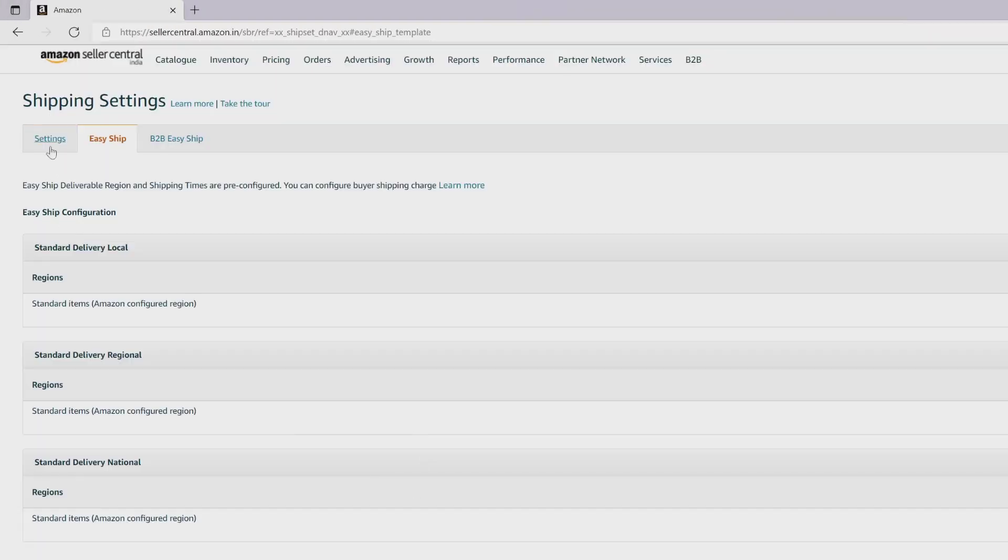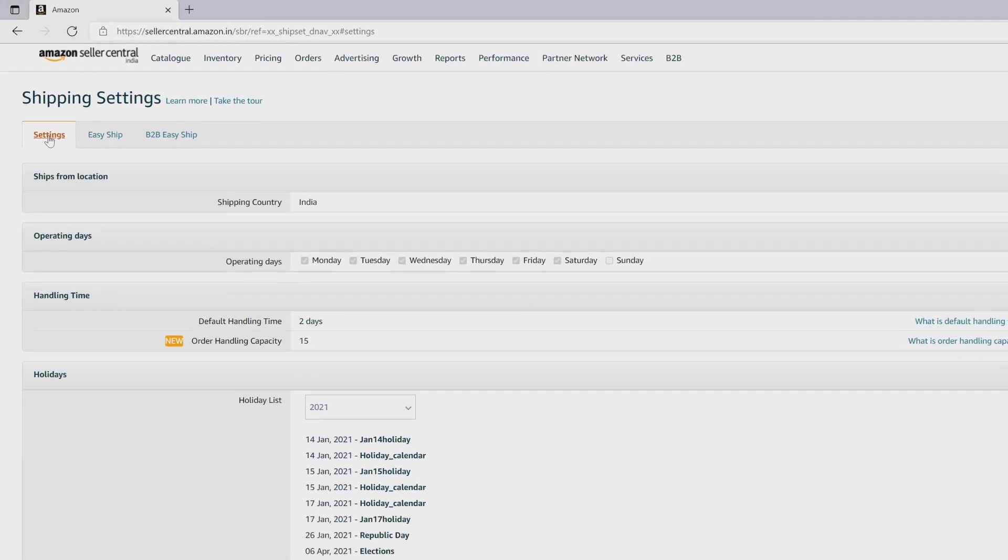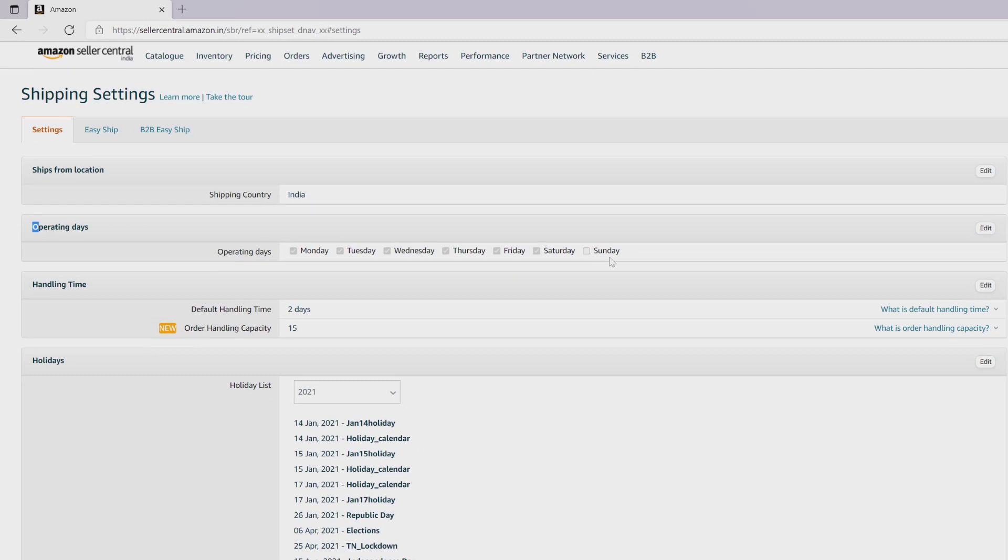Here we need to choose this settings. For me, Sunday was not an operating day. If you want to operate your business on Sunday, you can update it.